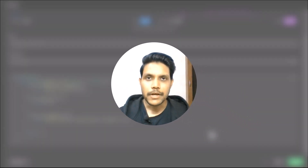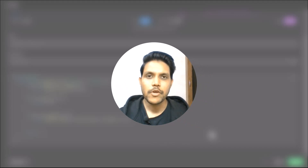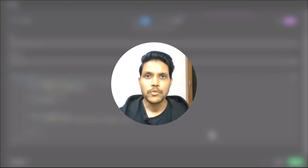Do let us know your thoughts, comments, and queries. If you have any specific problem you'd like us to make a video on, do comment that as well. Thanks for watching — see you in the next one.